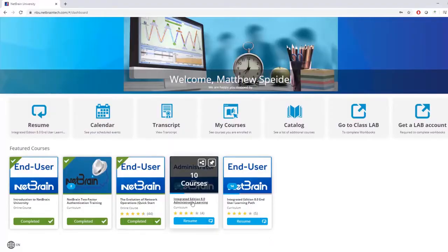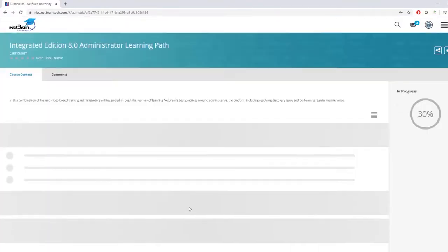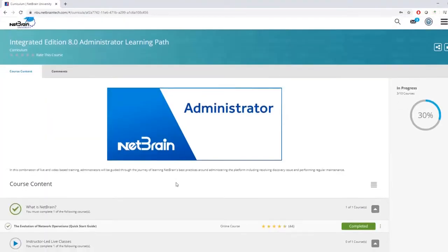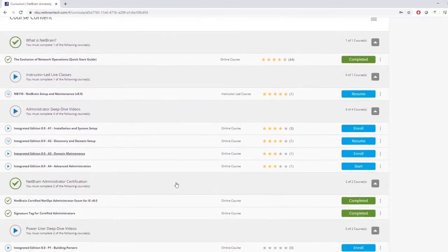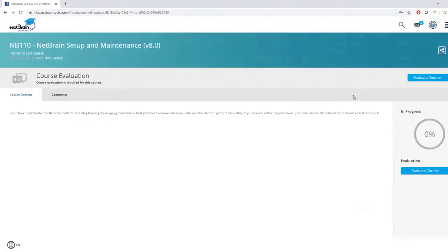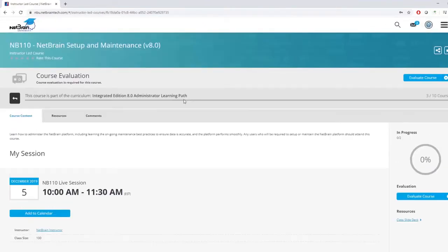Likewise, the admin learning path is where you find the schedule for NetBrain 110, which is the live admin training, the deep dive admin videos, and the administrator certification.